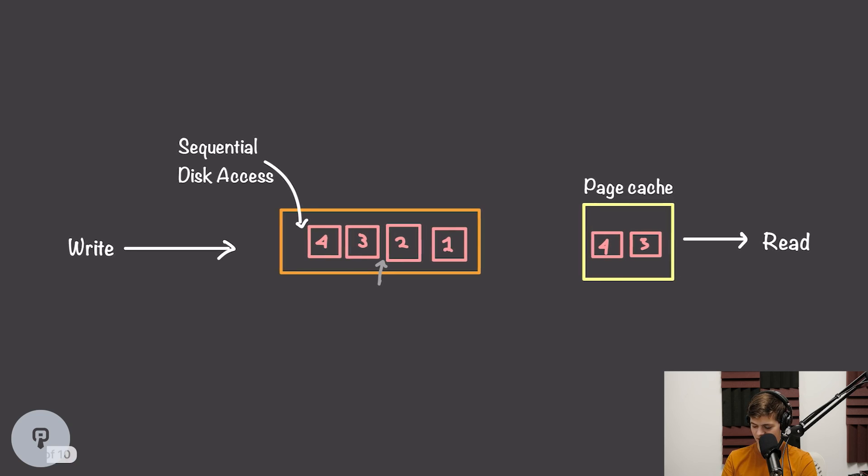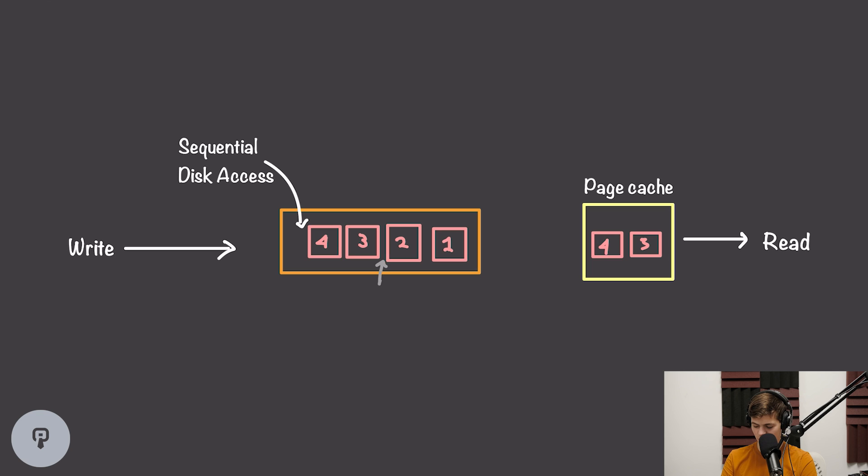So the most obvious difference here is that when we're adding to the end of the queue, we're always writing to our disk sequentially. If you think about a hard disk, there's a physical head that has to move across the disk when we write to different areas. So if we're always writing into a specific region of the disk, one byte after another, our disk doesn't have to move very much. This is what makes sequential disk access much faster than random disk access.